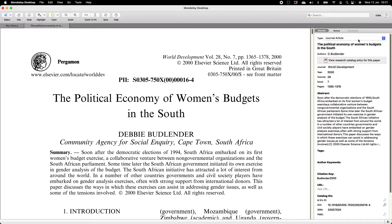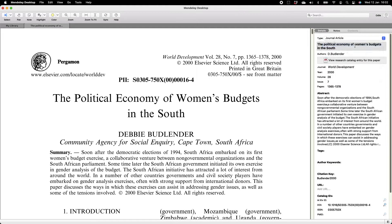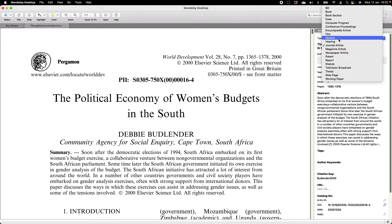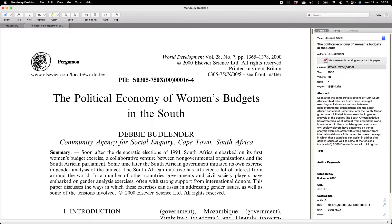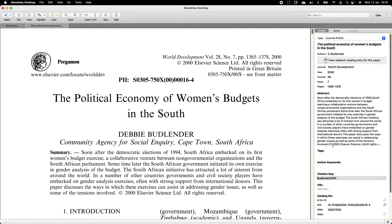Starting at the top, the first thing to double-check is that you've selected the right type of document. Based on the document type you choose, Mendeley will add or remove certain fields in the right-hand pane. For instance, this is a journal article, so there is a space for the title of the journal where the article was published. If you load a book, there will not be a journal title field, but there will be a space to add the publisher of the book, which is not present for a journal article.